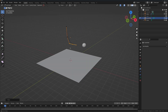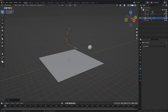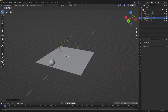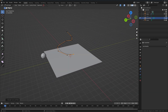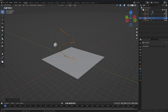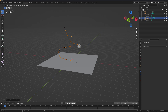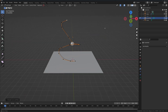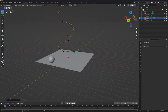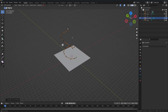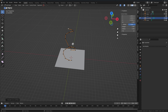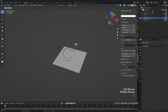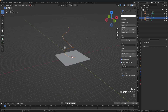You can model the curve however you want. Press E to extrude and keep extruding to shape the pipe path. I'll turn on my screencast keys so you can see the inputs better. Once done, we have our curve ready.